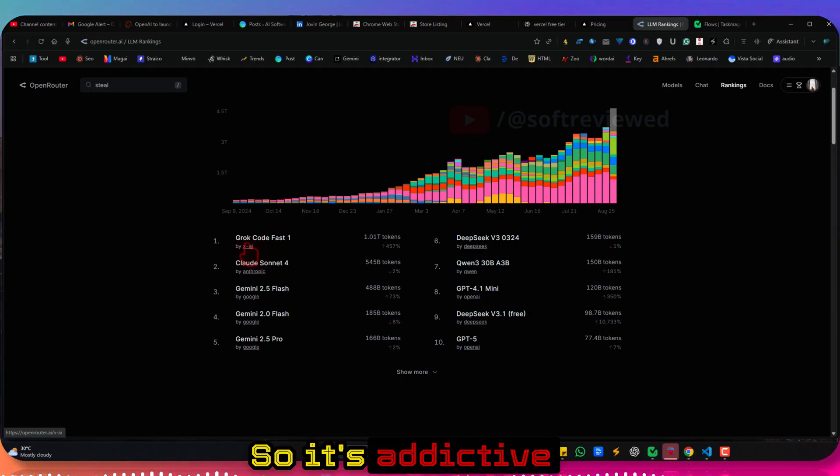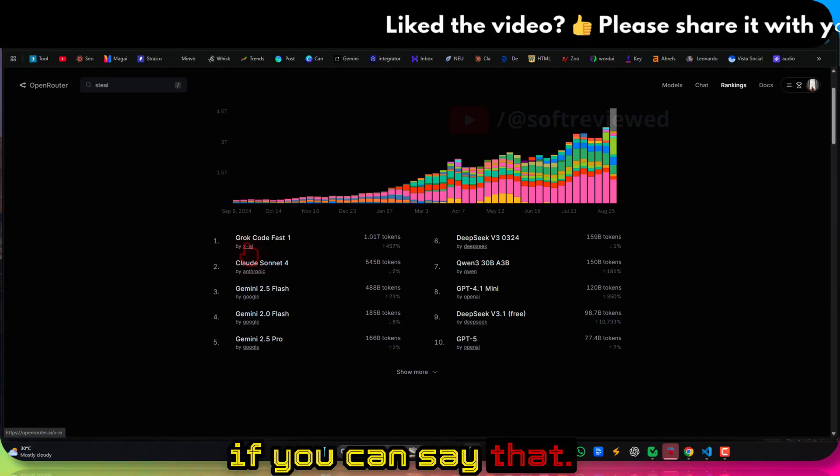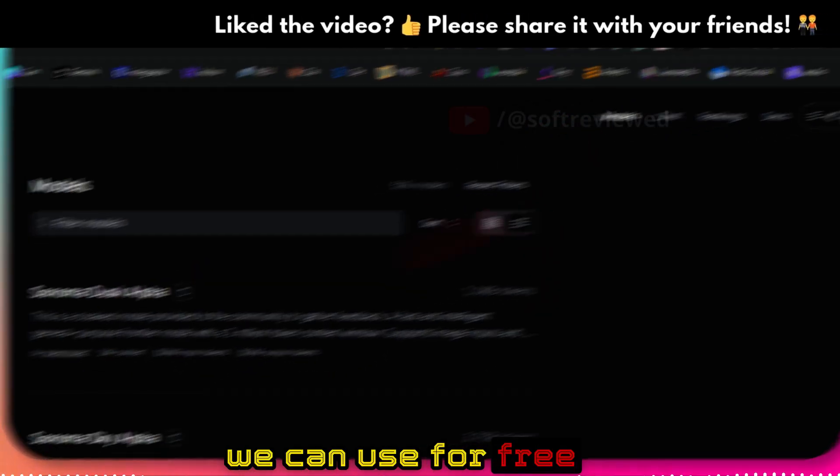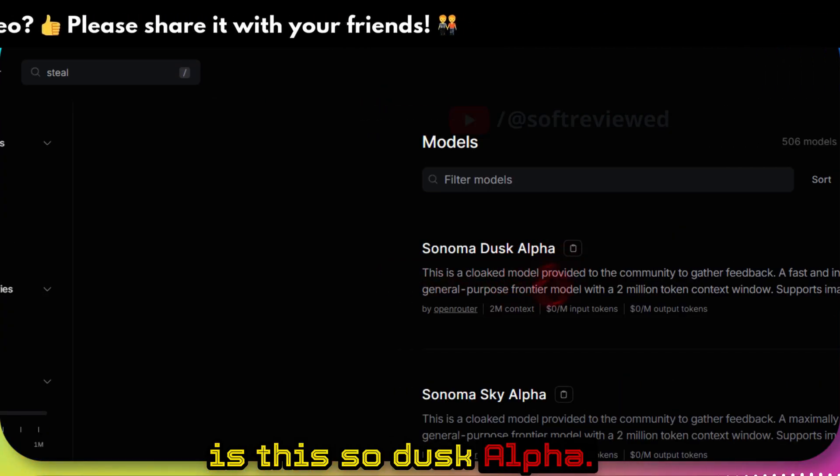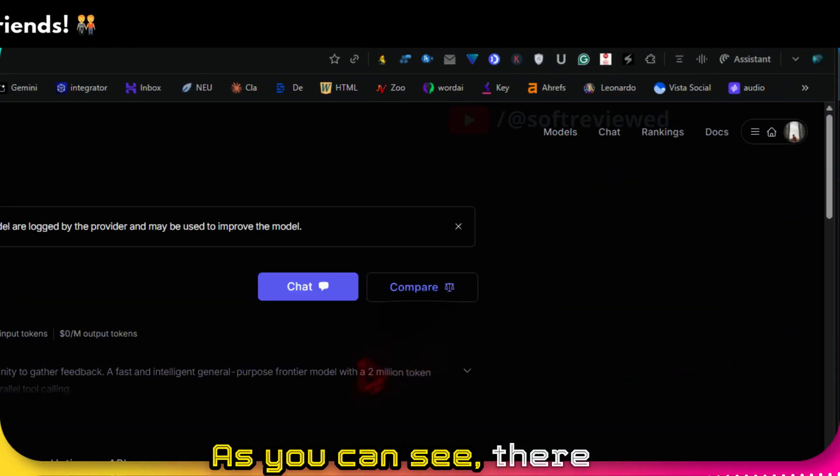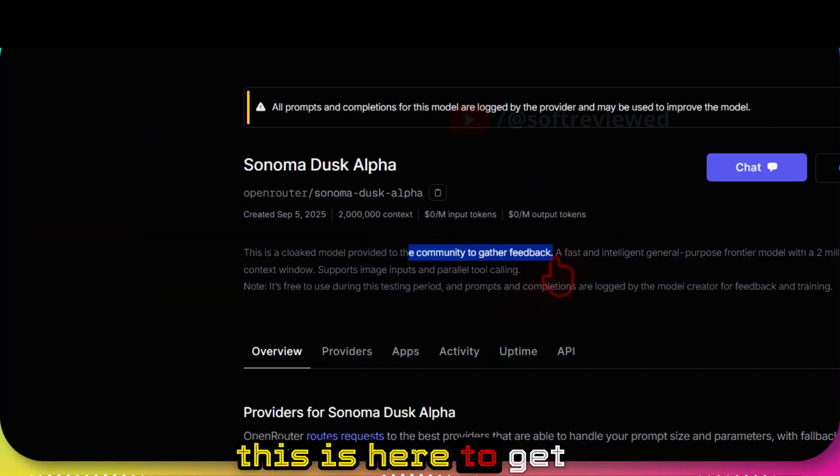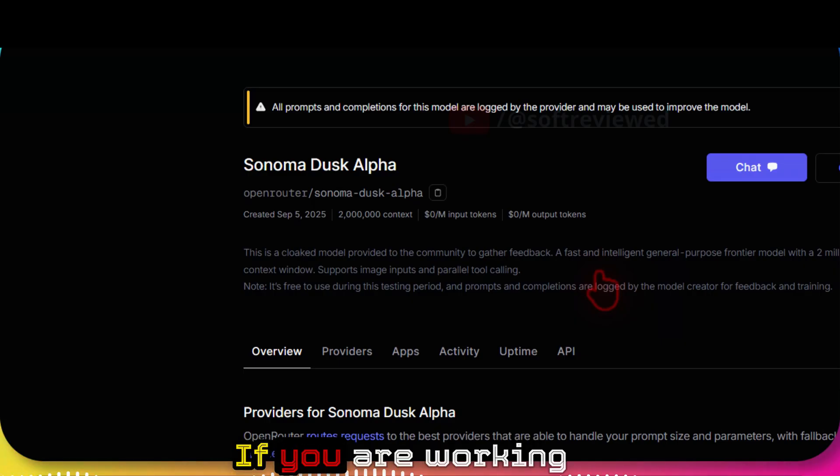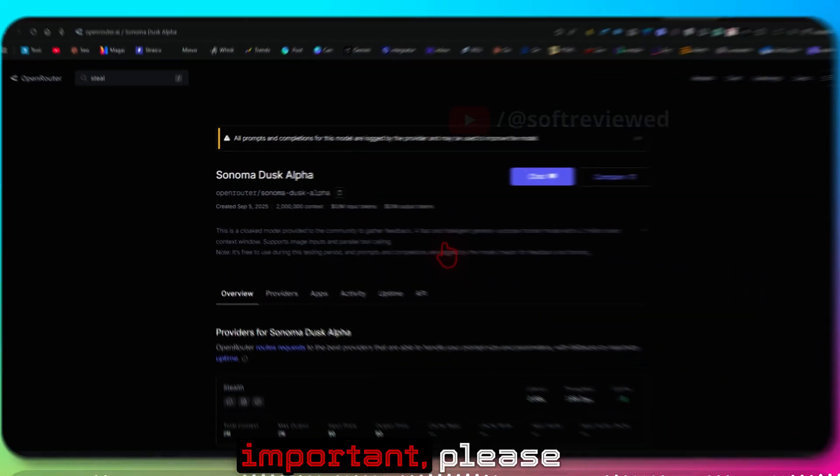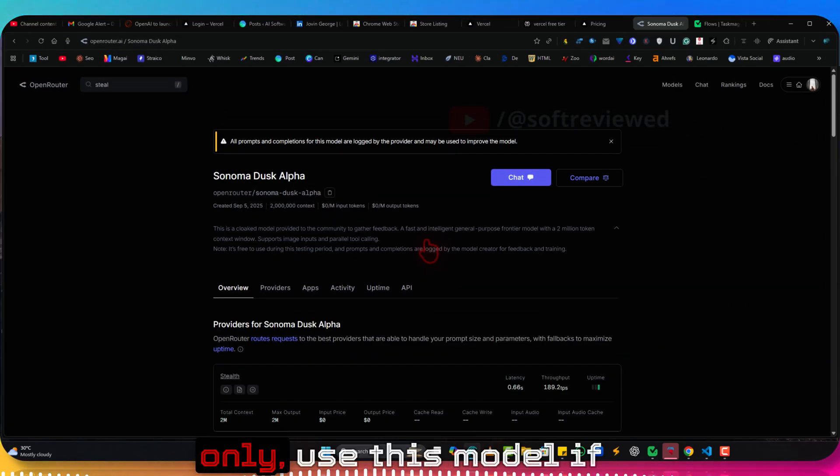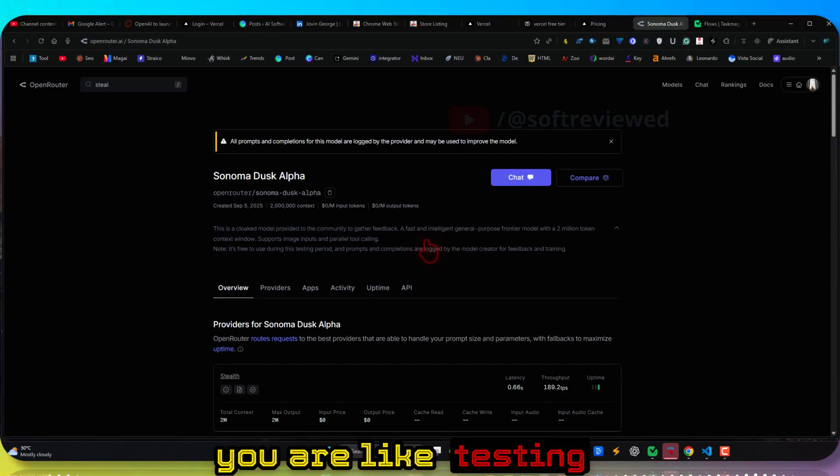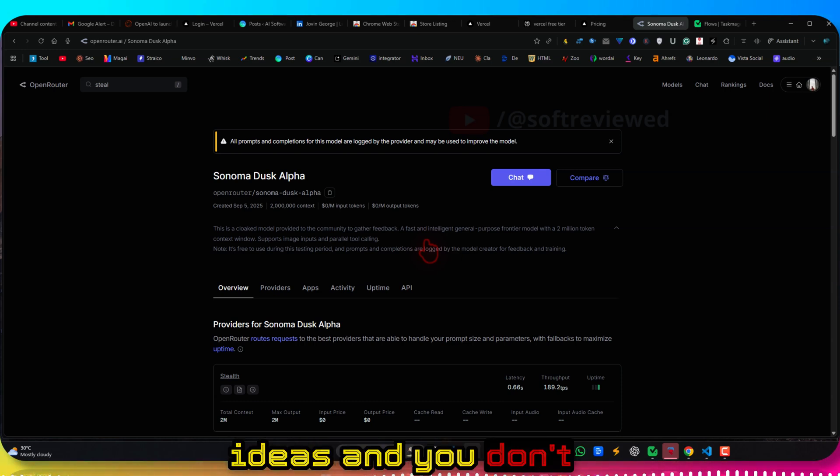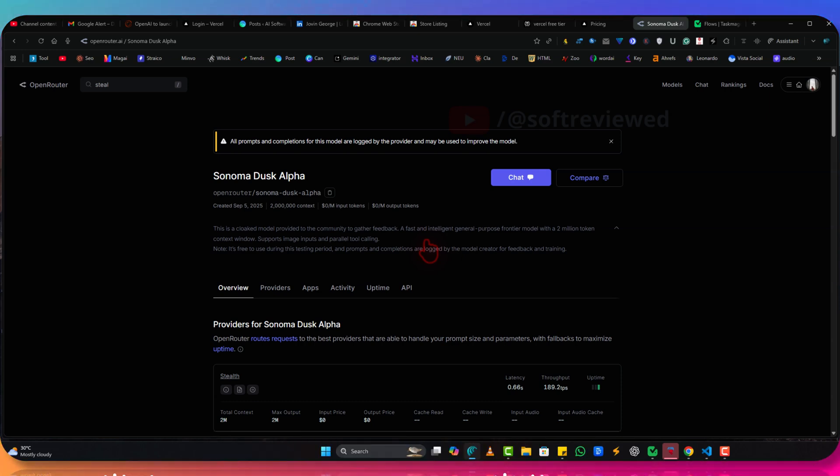The newer model that we can use for free is this Sonam Dusk Alpha. As you can see, there are two models. This is here to get your feedback and also it will take your data. If you're working on something really important, please don't use this model. Only use this model if you're testing some new projects or ideas and you don't care about your data.